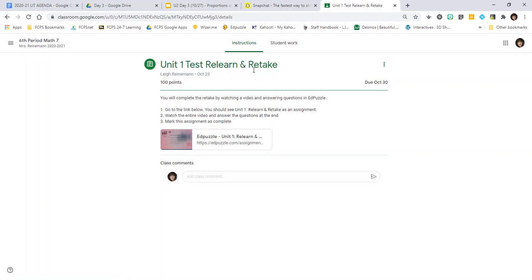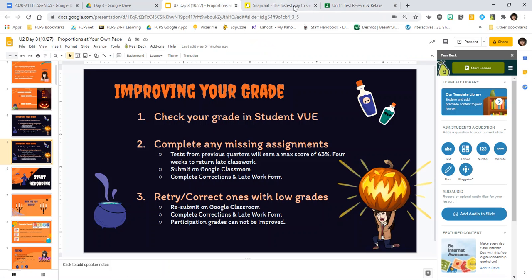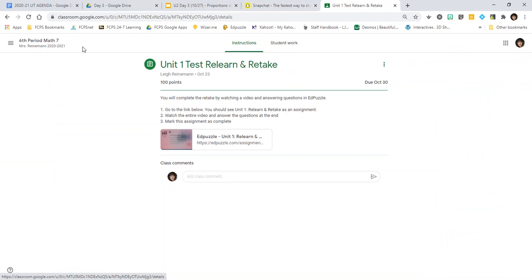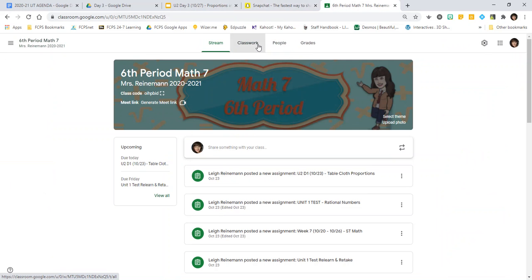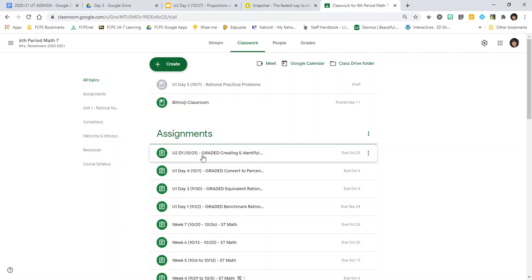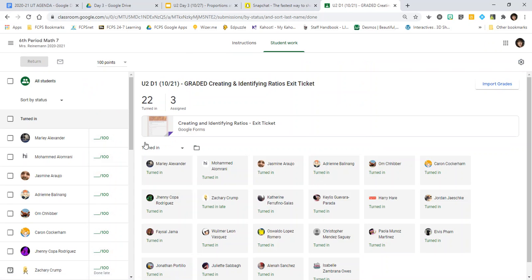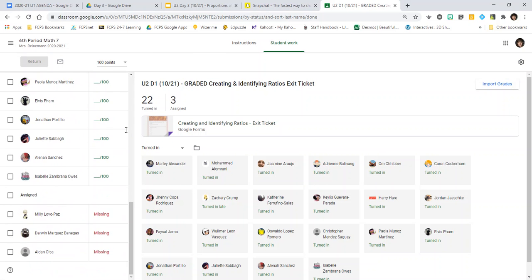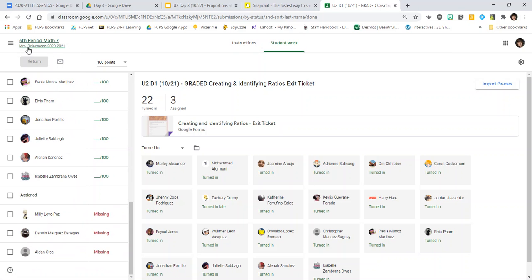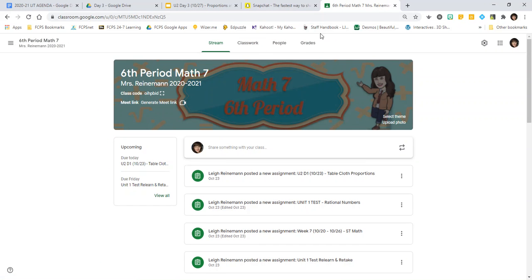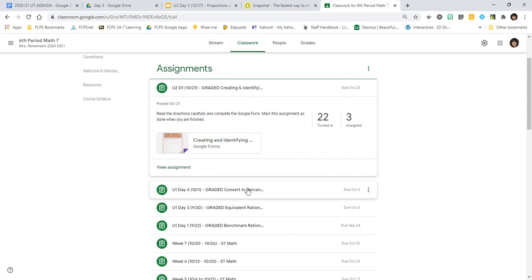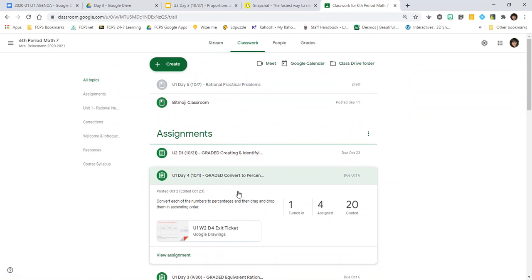You can also check the rest of your assignments by going to Classwork. Focus on the ones that have 'graded' in front of them — go into those and make sure you've turned them in. You can check your grade, or if you need to correct it, the easiest way is to complete the corrections by going back into the assignment.